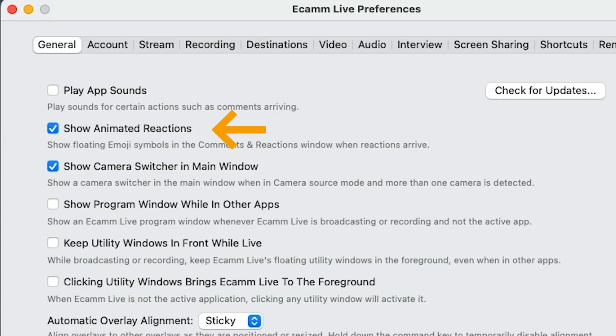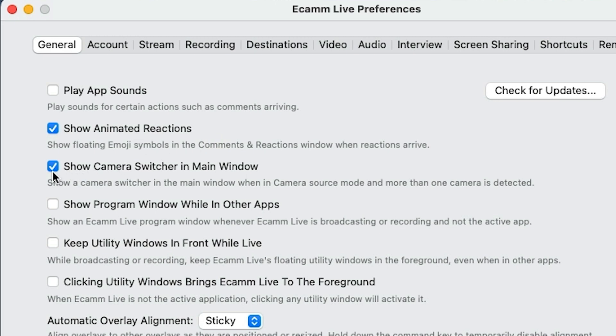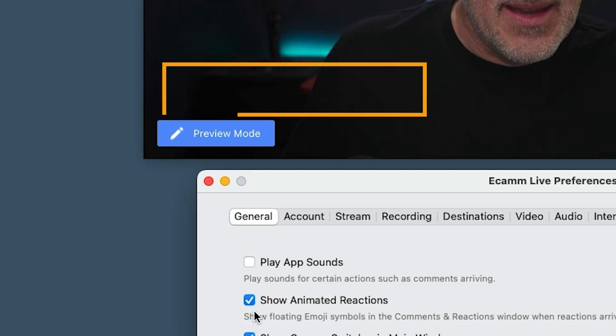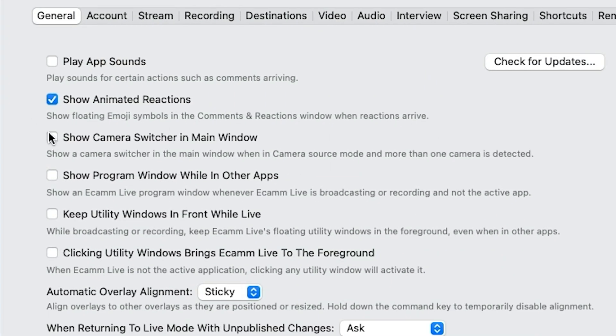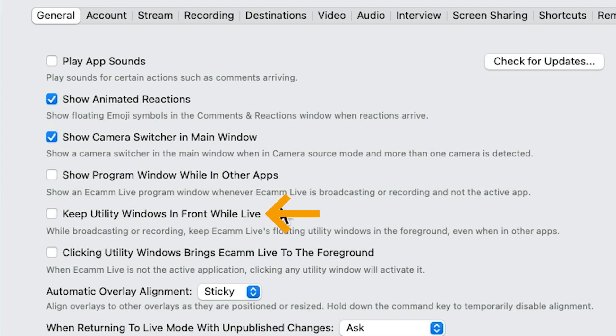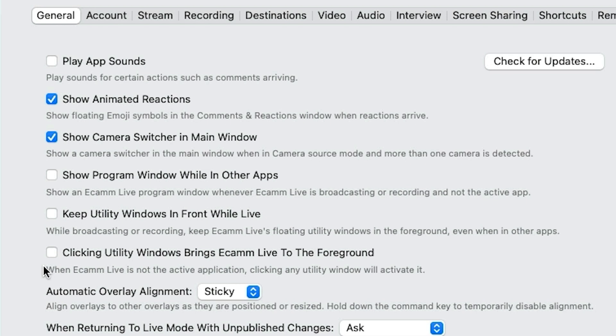If you want to see the animated reactions — if you're on a live and people are hearting it or laughing — you can see all those popping up. It's a really cool effect, so keep that one turned on. Do you want to see the camera switcher in the main window? You can actually turn that off if you don't want to see it. Show the program window while in other apps — so if you're working in PowerPoint and it sits over Ecamm, this will leave the little program window open. You can also keep the utility window in front when you're live.